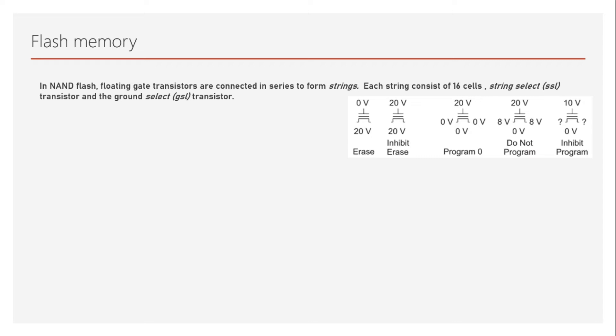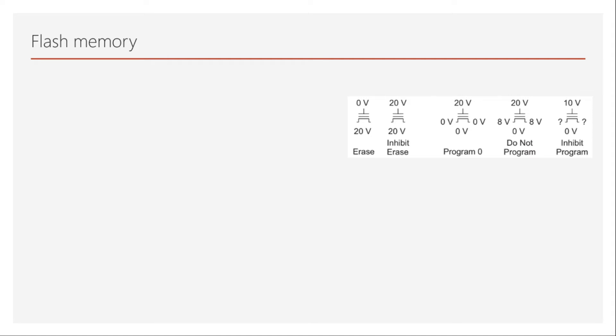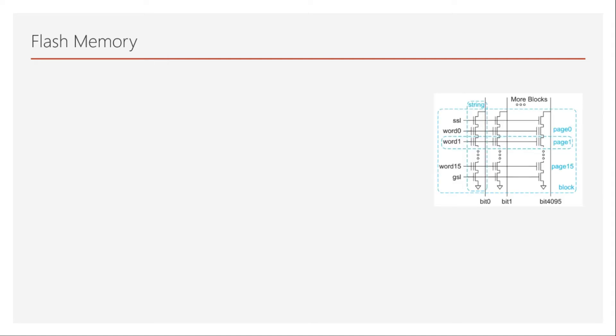String select (SSL) transistor and the ground select transistor have been used. It is 16 cells because it is an 8 kilobyte flash, but it need not be just 16 cells—it could be multiples of them. This entire column is called a string where these are the floating gate transistors. You see these two transistors which are ground select and string select are actually normal transistors, but only these are floating gate transistors which have two polys as shown here.